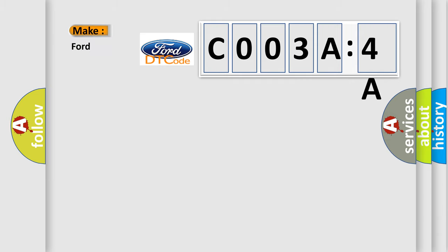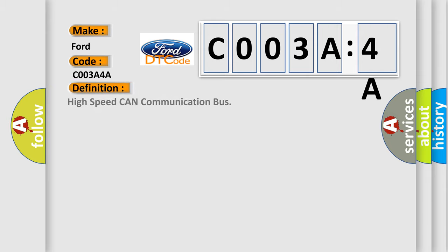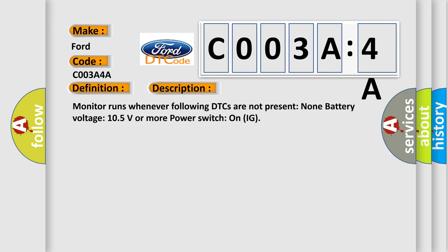So, what does the diagnostic trouble code C003A:4A interpret specifically for Infinity car manufacturers? The basic definition is high speed CAN communication bus. And now this is a short description of this DTC code.